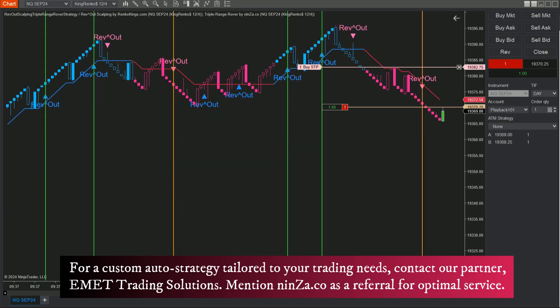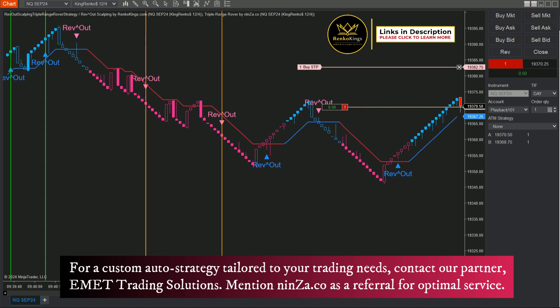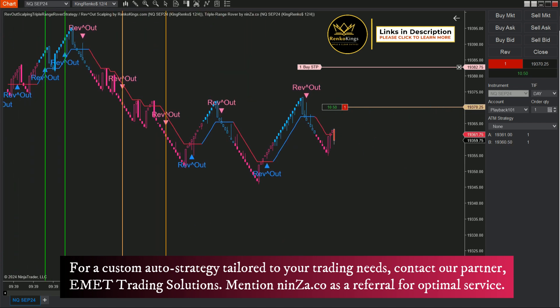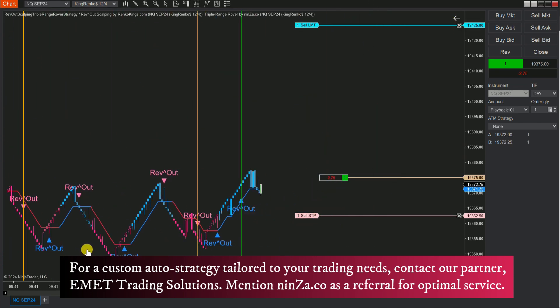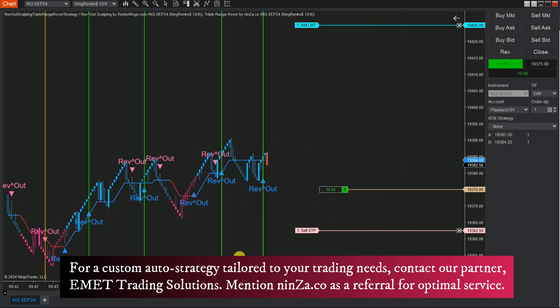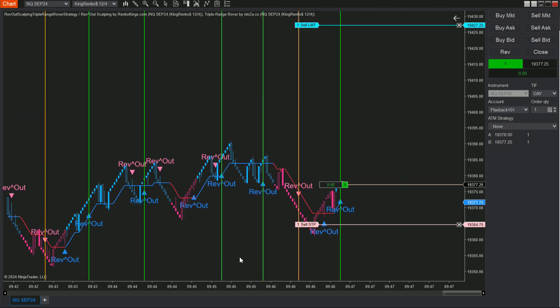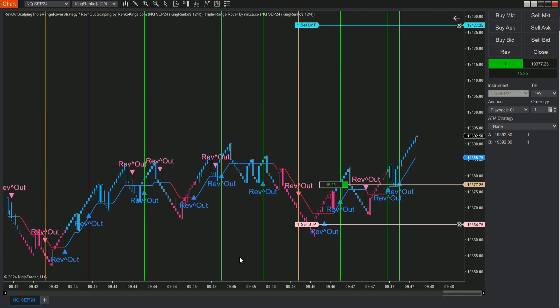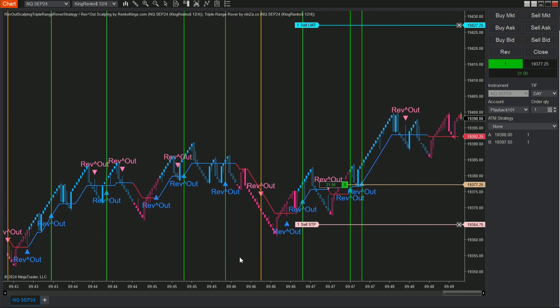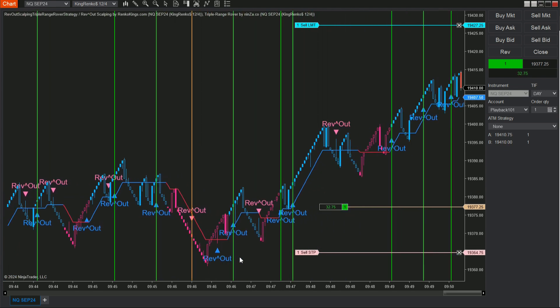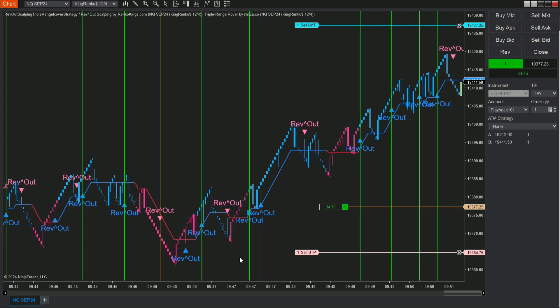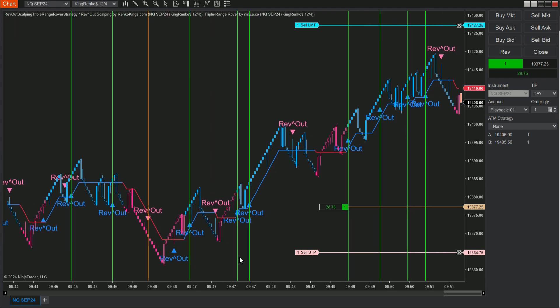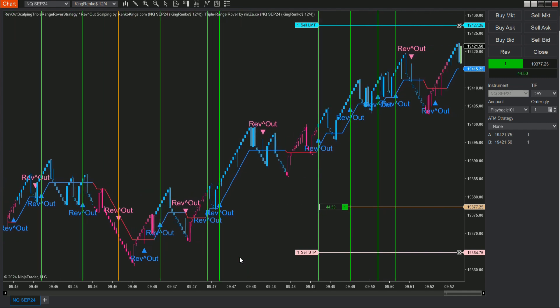Now let's evaluate how our automated strategy combining Rev Out Scalping and Triple Range Rover is performing. Thanks so much for joining us today. We're rooting for your success and hope your trading journey is both profitable and rewarding. May your strategies be sharp, your decisions sound, and your trades consistently pay off.